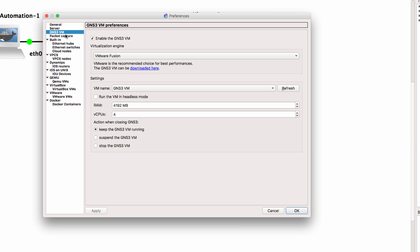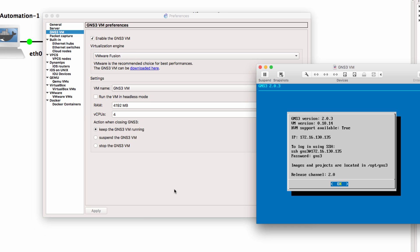Now when GNS3 starts and you're using a local GNS3 VM integration, it'll automatically start the GNS3 VM.